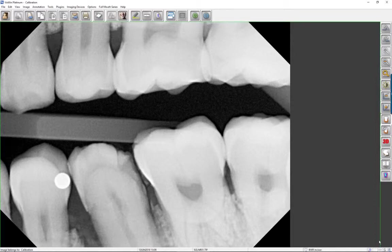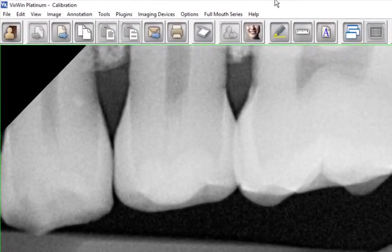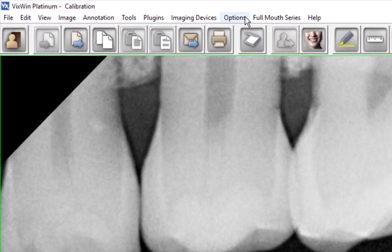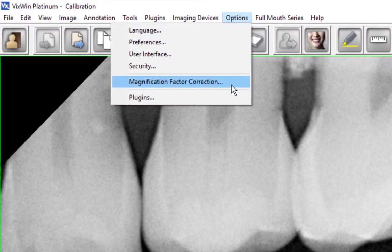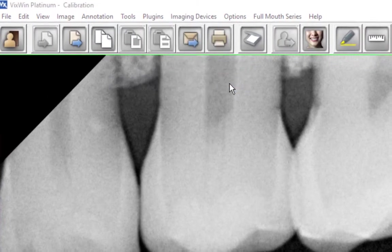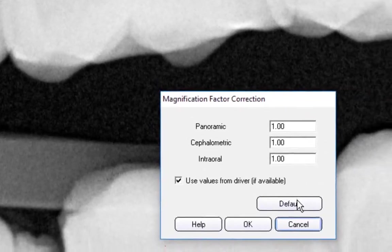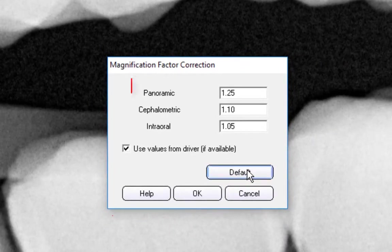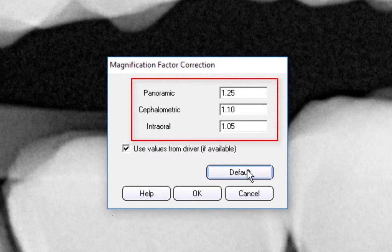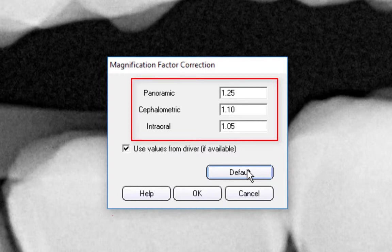To set the magnification factor, click the Options button on the menu bar, then select Magnification Factor Correction. Click Default to activate default values. As stated earlier, the default values are related to the OrthoRalix DDE DPI standard panoramic and cephalometric projections.